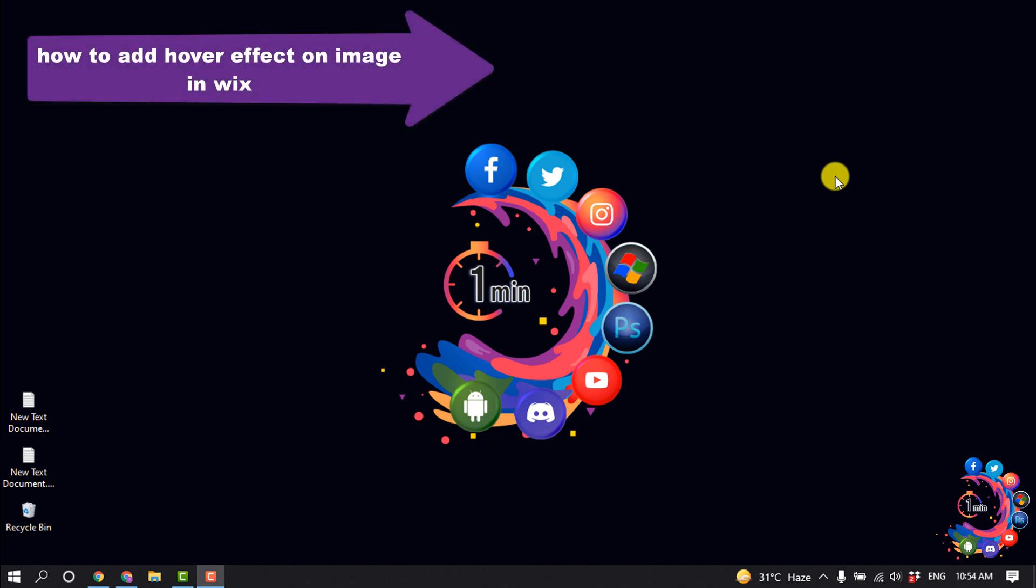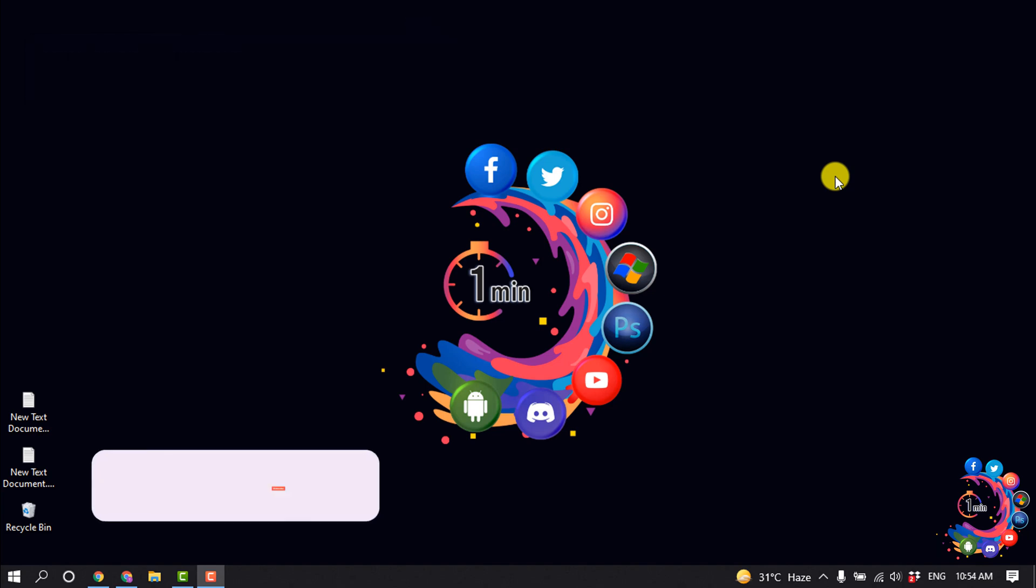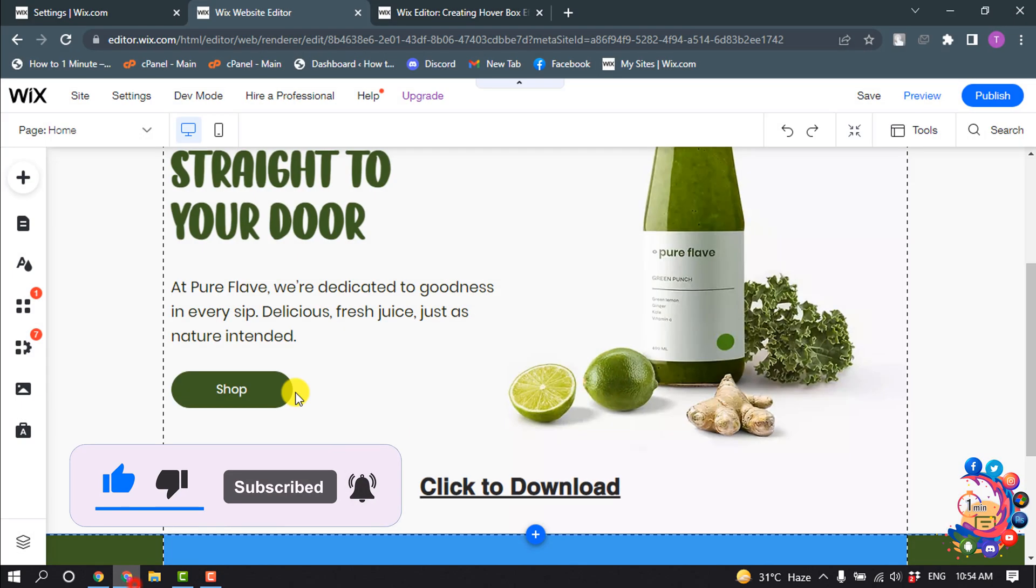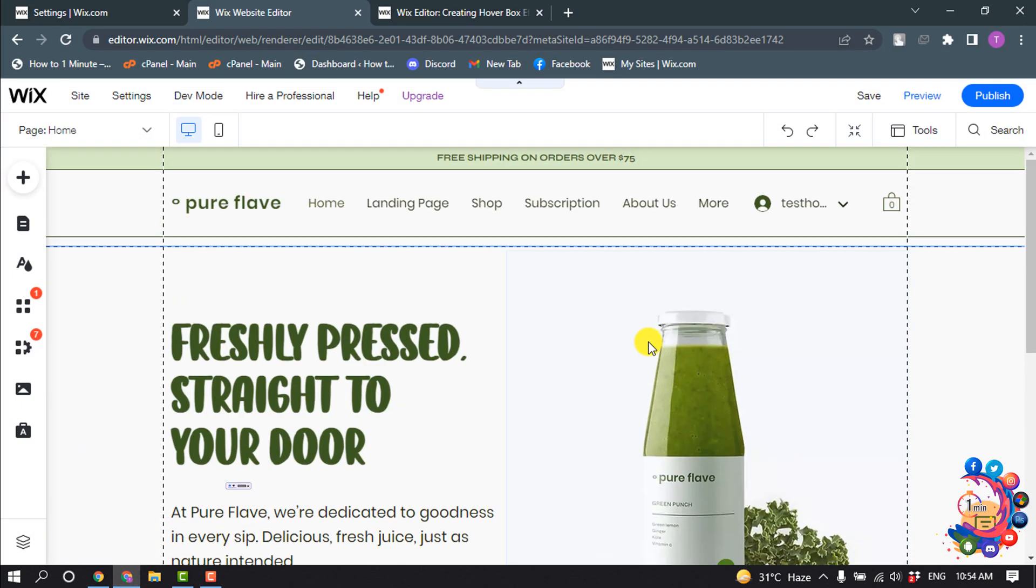Hello friends, today in this video I'm going to be working through how to add a hover effect on images in Wix website. But before getting started with this video, make sure to subscribe to Hot One Minute. So first of all, open your